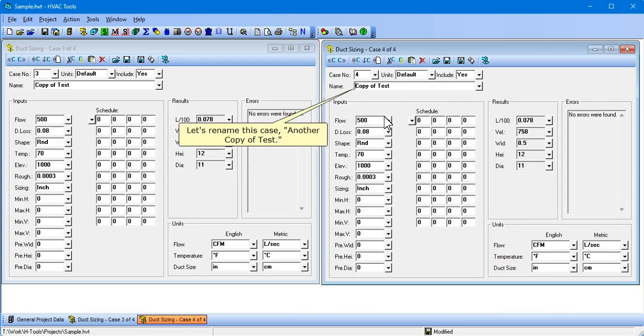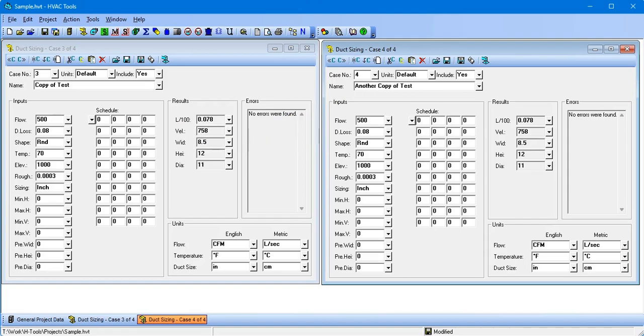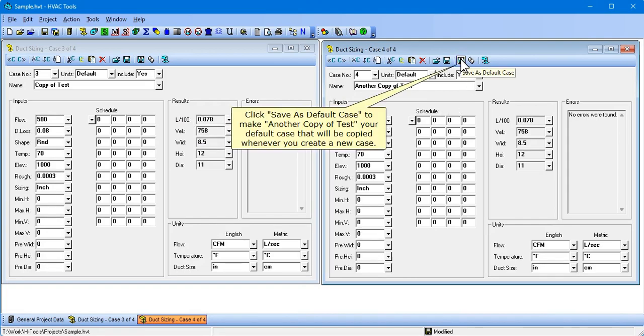Let's rename this case another copy of test. Click Save as Default Case to make another copy of test your default case that will be copied whenever you create a new case.